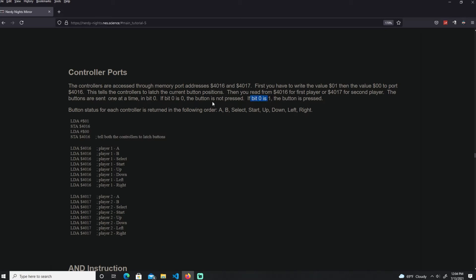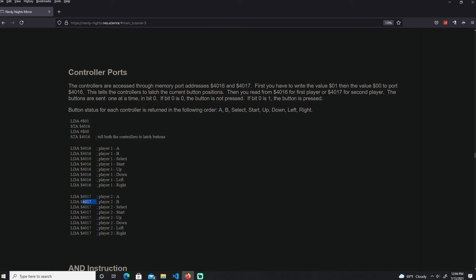The buttons are sent one at a time, that's why you can see this load 4016 over here. And it goes through this order: A, B, select, start, up, down, left, and right. So as you see over here, I do this load, and it's going to load this value zero or one. So if bit zero is one, pressed. If it's zero, then the button is off. So the first load is going to give you value A. Repeat it again, it's going to give value B. Then again, select and start and up, down, left and right. And the same thing for port 4017. Every time we do this load over here, it's going to give us these values, zero or one, in this order right over here.